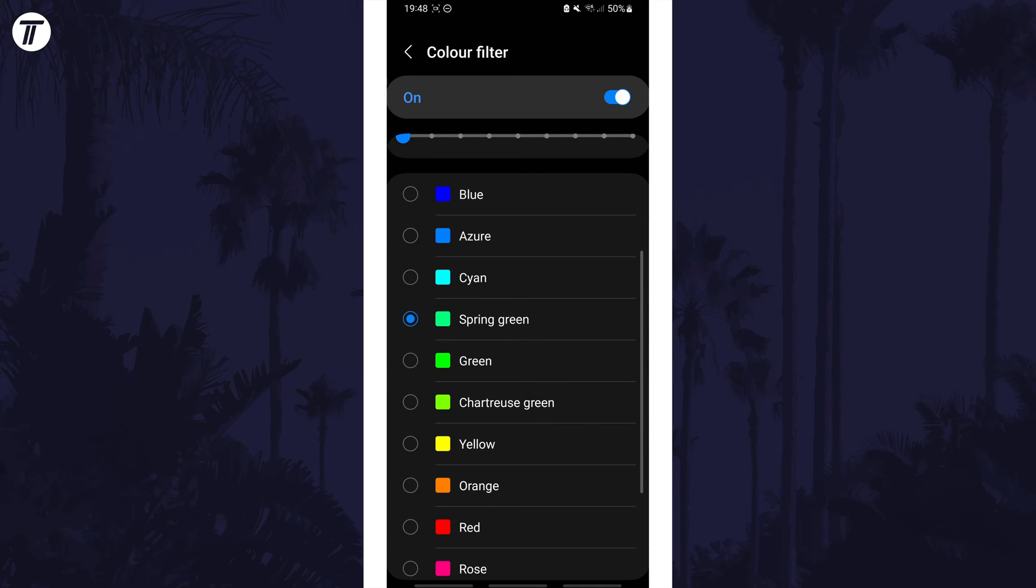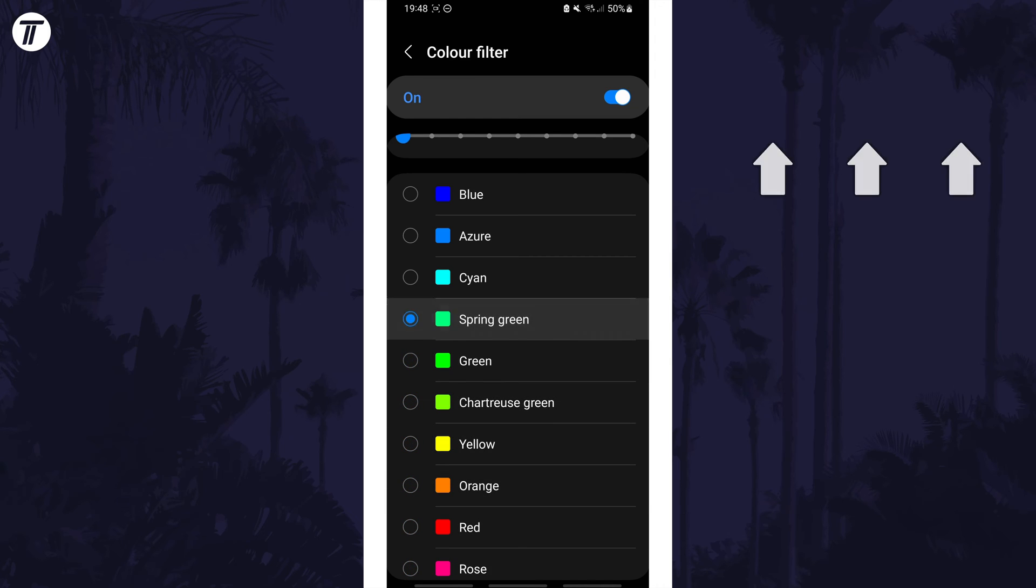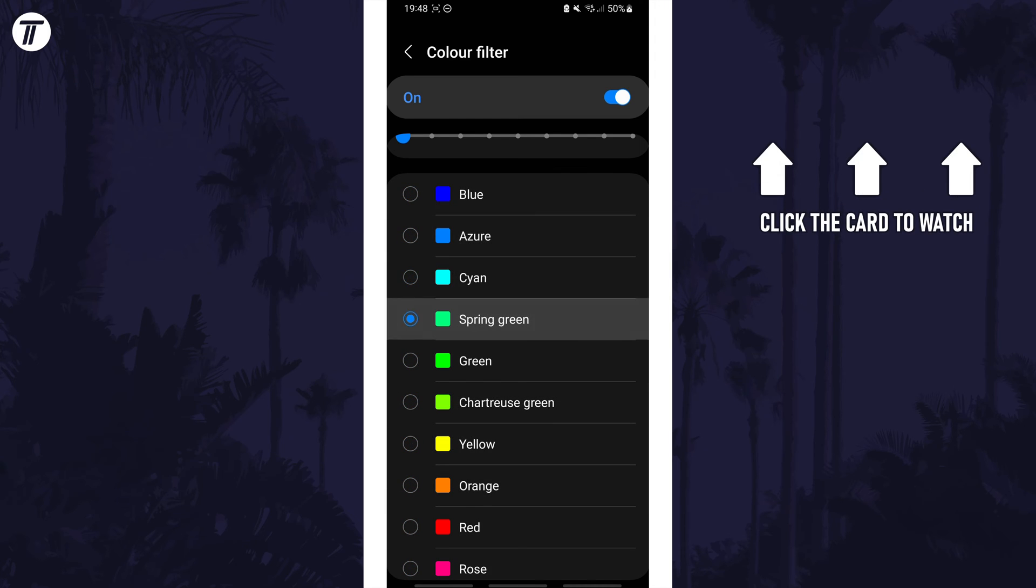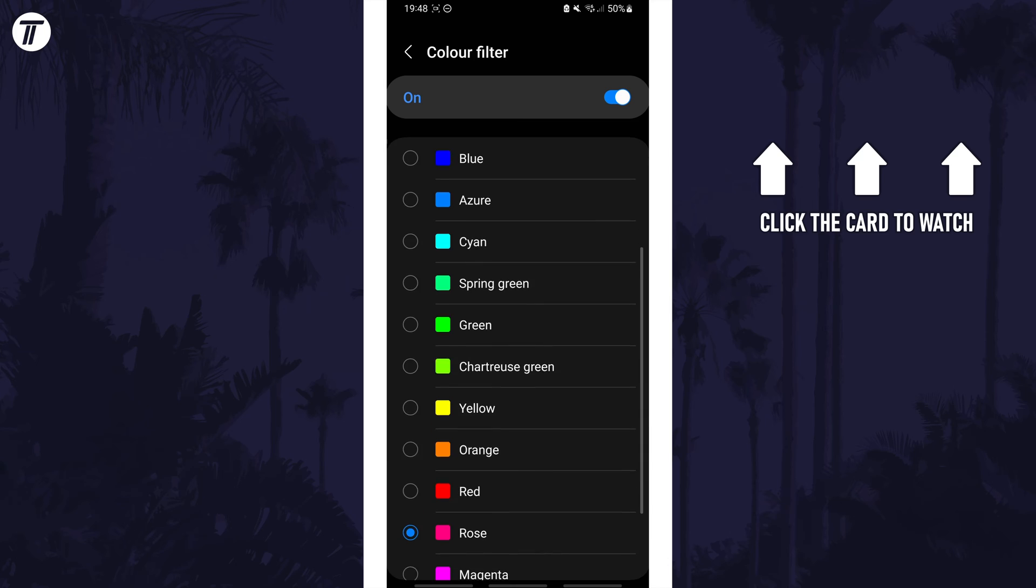That's how to add a color filter to the screen on your Samsung phone. Click the card on screen now to watch a video of mine showing you 10 easy ways to speed up your Samsung device.